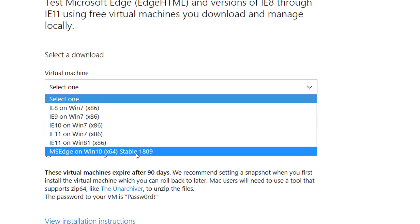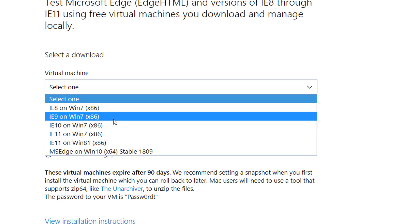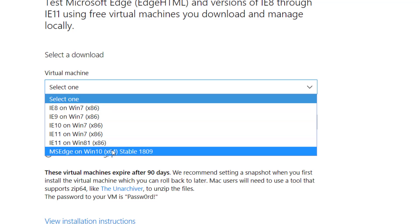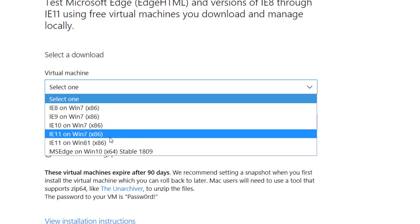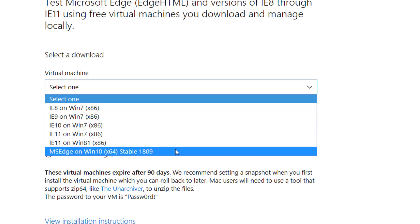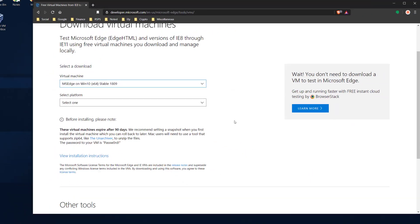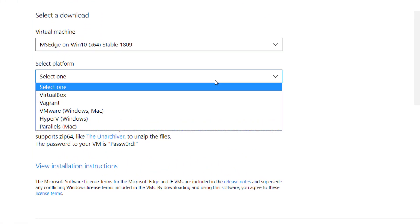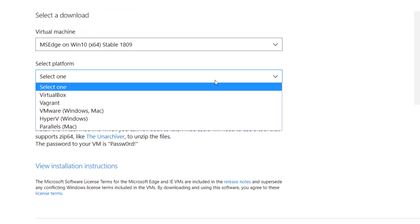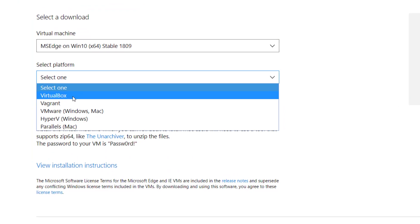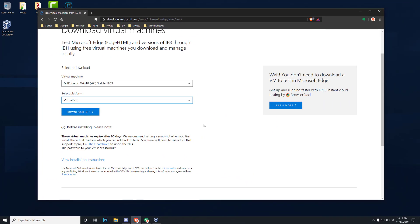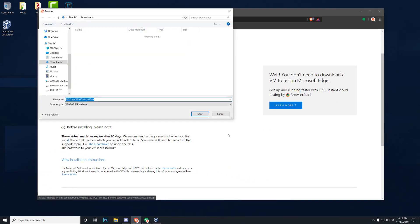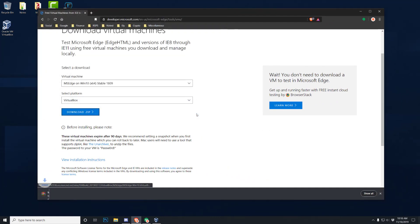So just choose one. It really doesn't matter all that much. The only differences is the versions of Internet Explorer or Edge that are installed. I'm just going to go with the latest one. It's got the little stable tag, it's a good sign. And then select platform, so obviously we got VirtualBox, we're going to click on VirtualBox, and then download zip.